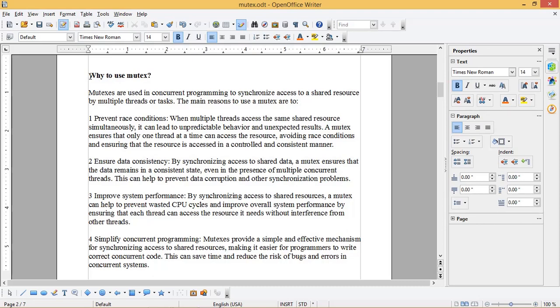3. Improve system performance. By synchronizing access to shared resources, a Mutex can help to prevent wasted CPU cycles and improve overall system performance by ensuring that each thread can access the resource it needs without interference from other threads.